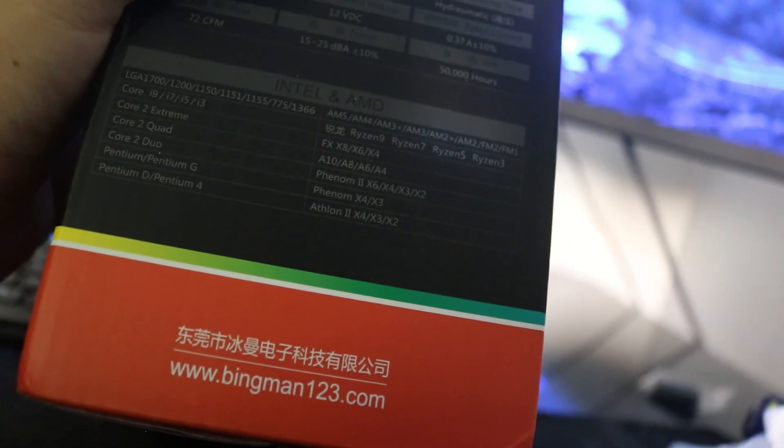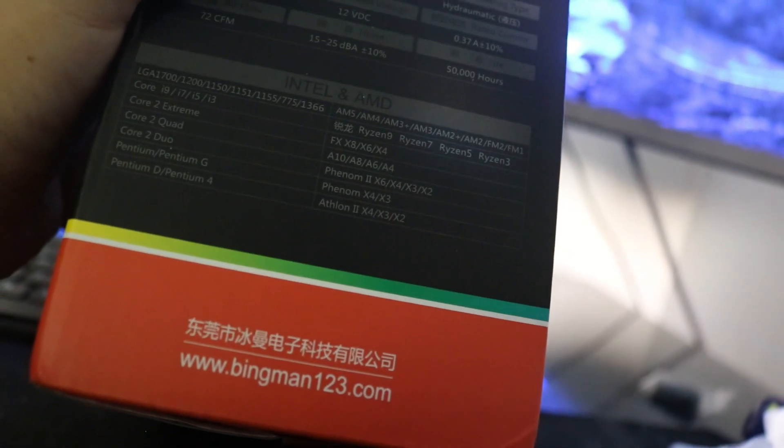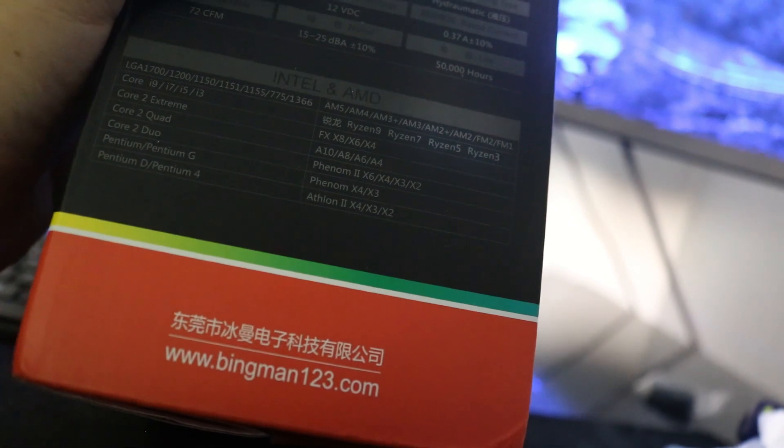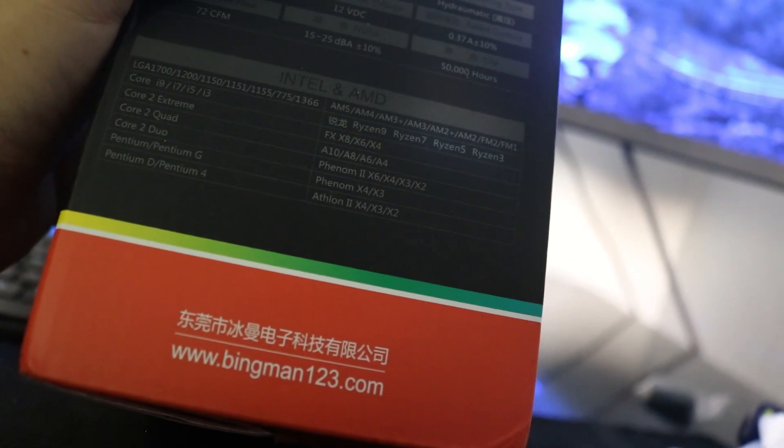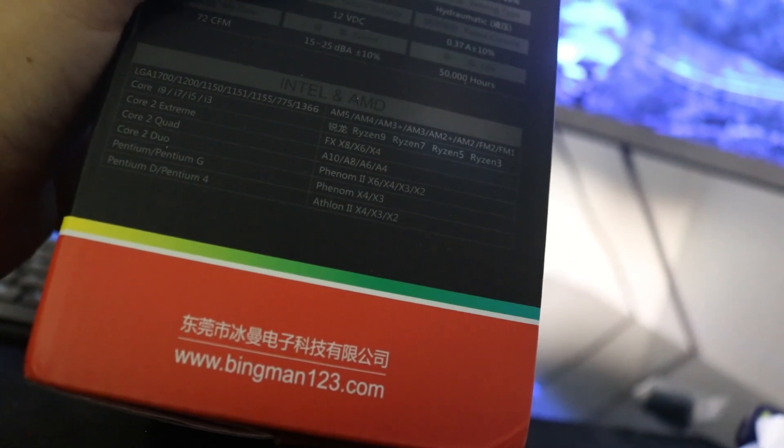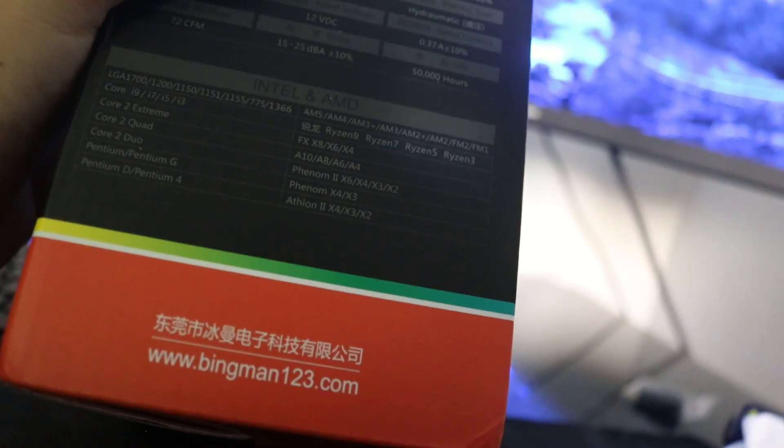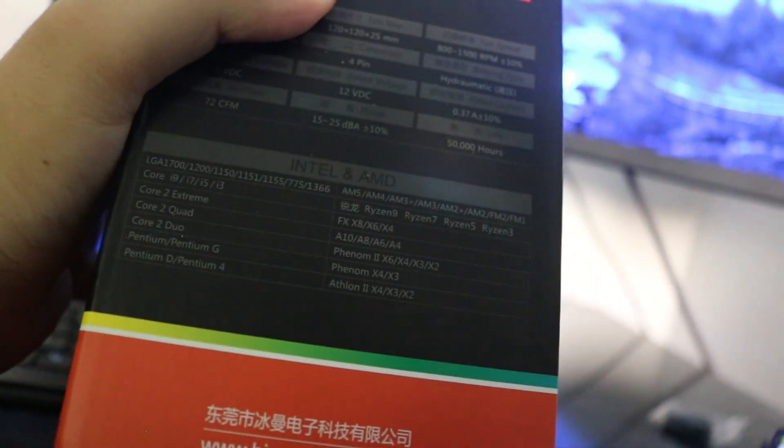It supports all AMD sockets: AM5, AM4, AM3+, AM3, AM2+, AM2, FM2, and FM1. For Intel it supports the 1366, 115x series.